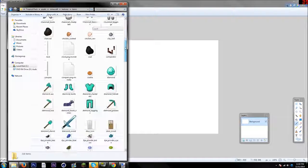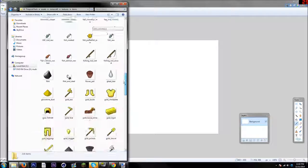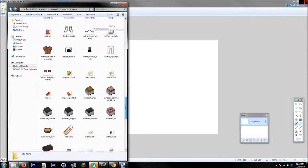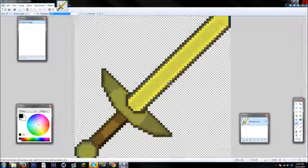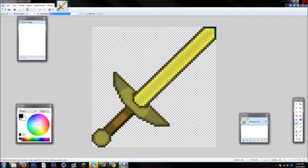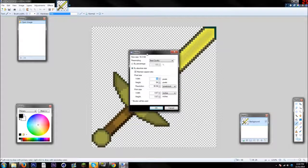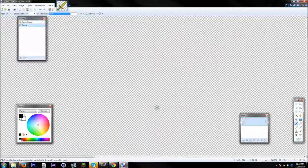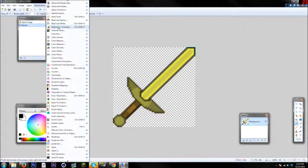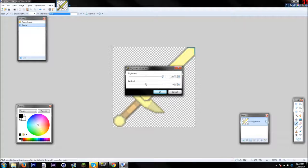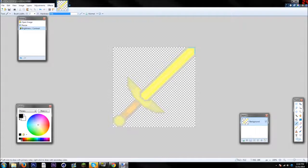Put a sword from your resource pack into paint.net. I'm going to be using a Faithful 64x64 gold sword. I like to choose a 512x512 resolution, but if you don't have a good computer you might want to go lower. Go to Resize and size it to what you want. Then go to Adjustments, Brightness and Contrast — turn the brightness all the way up and the contrast to about 70, then press OK. That gives it a background look.